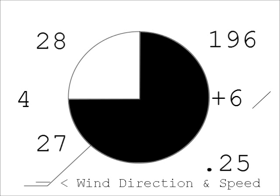Wind speed: small lines at the end of the wind indicator are called feathers. They indicate the wind speed. Wind speed is indicated in knots.